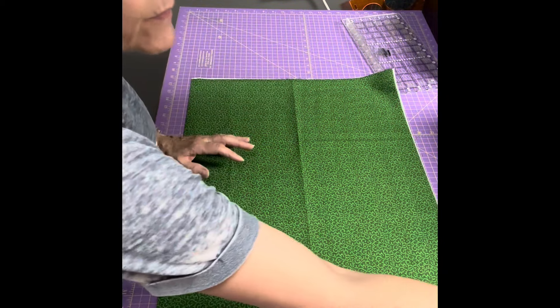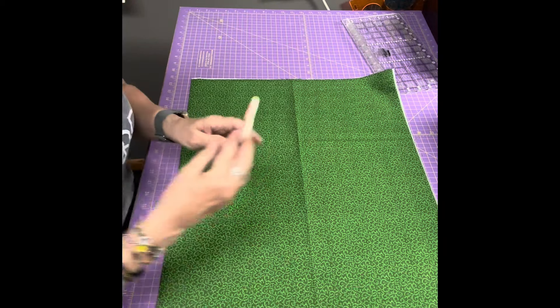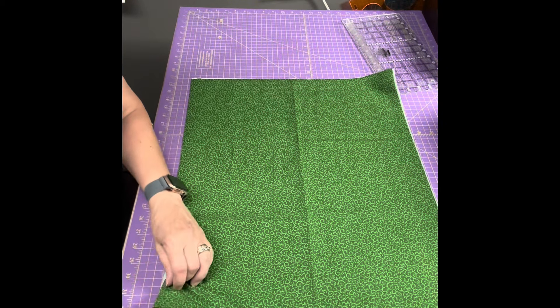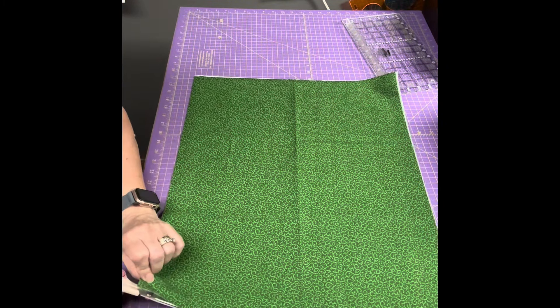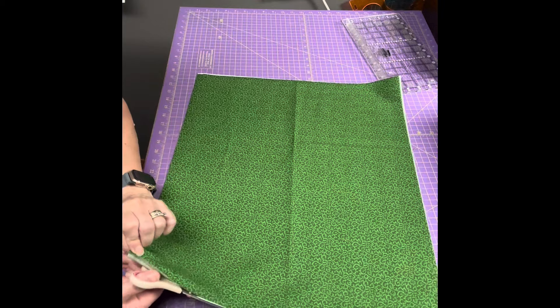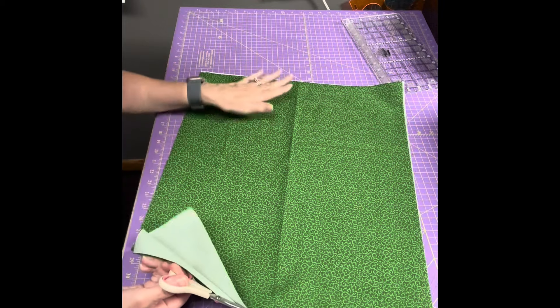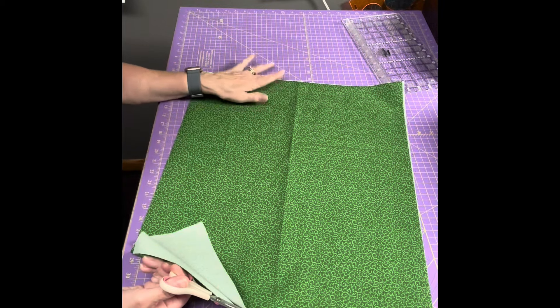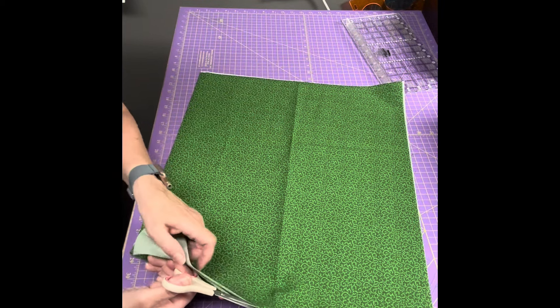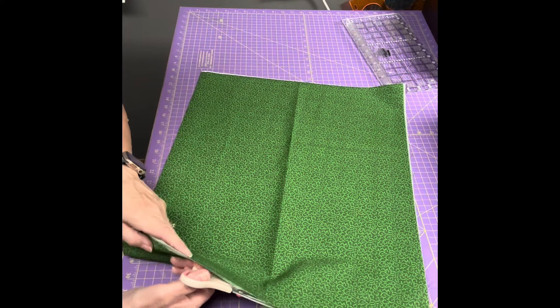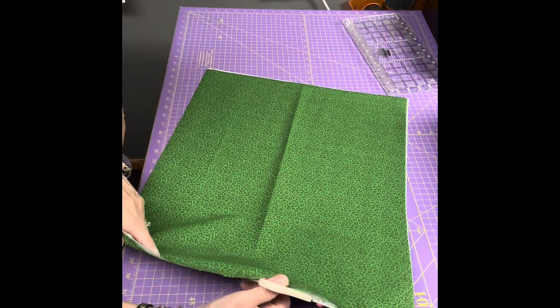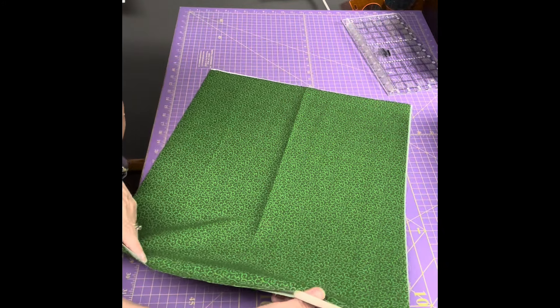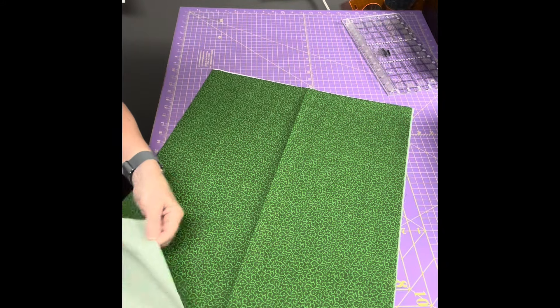I will take my fabric scissors and I will cut along this fold, and I'll make sure that it's even up here so I'm getting an even amount for both pieces that I end up with.